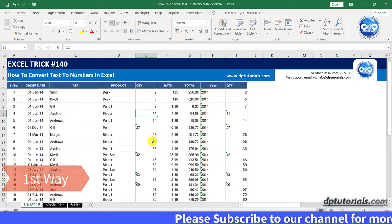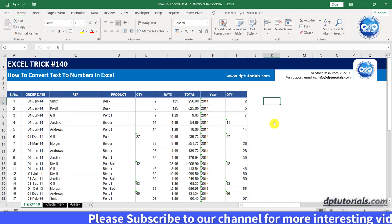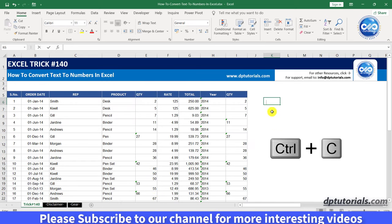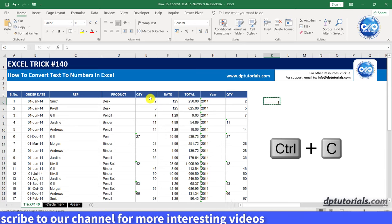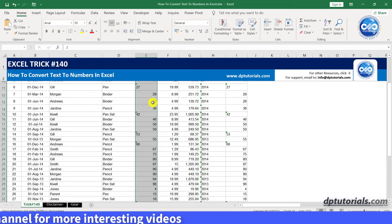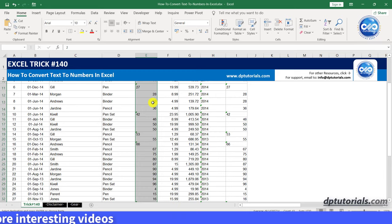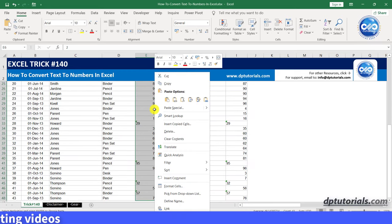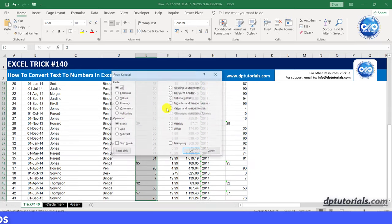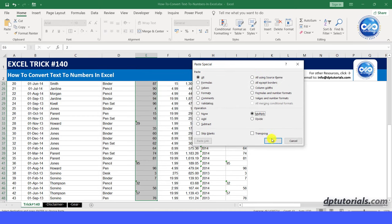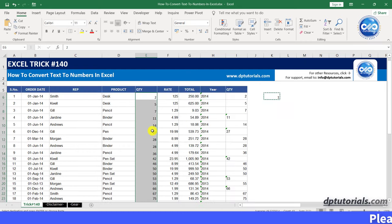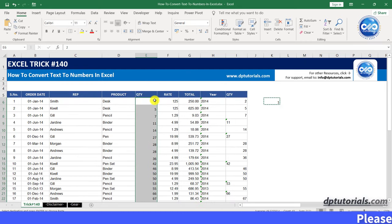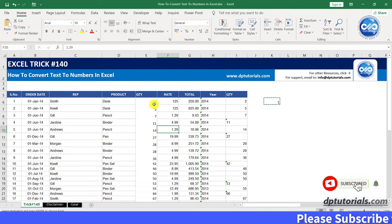First, type one in some blank cell on the right side. Then copy it and select all the cells in column E and right click, select paste special, select the multiply operation and click OK. You will observe that all the cells are now converted to number format and aligned to the right accordingly.